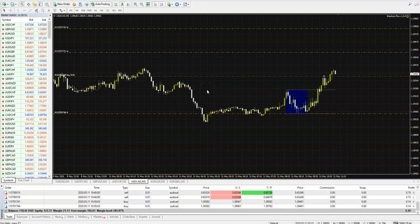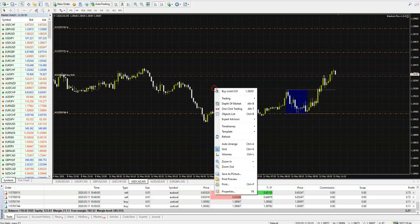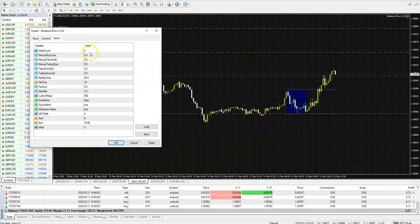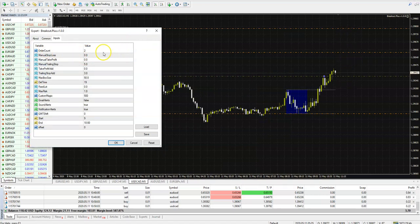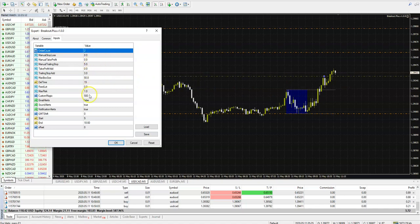Let's look at the settings properties. Order count means the number of orders. We have TP1 and TP2 — we entered 2. You can enter 3 or 1, it is up to you. When you set it up, the EA will automatically do everything you want.